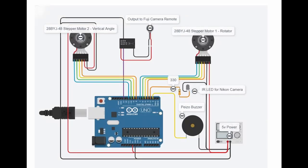And this is a simplified diagram of how it's all put together. I've put some links below for the Arduino code, parts list, STL files and circuit diagram.